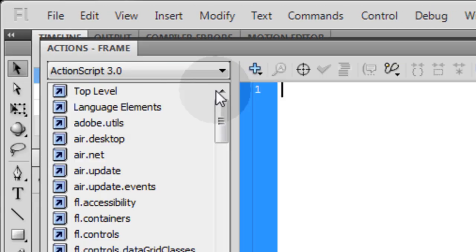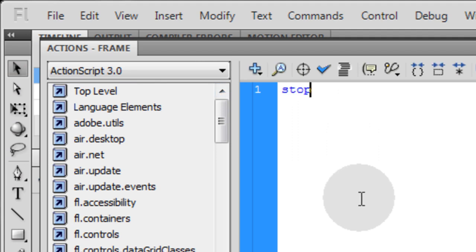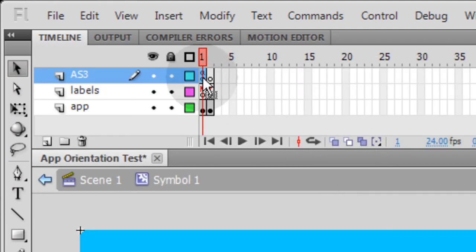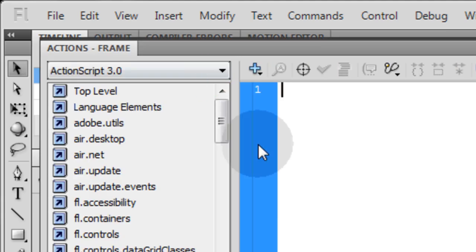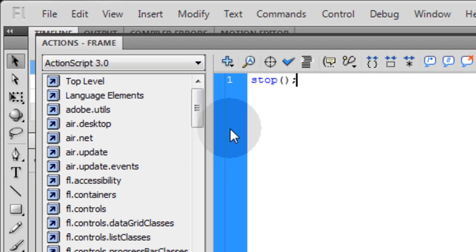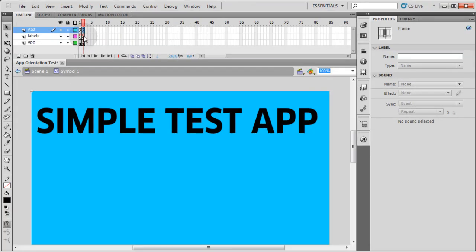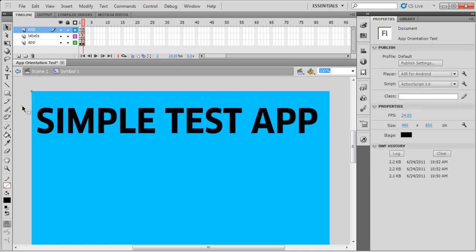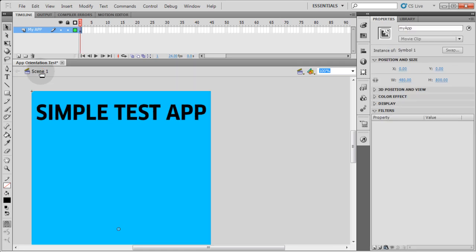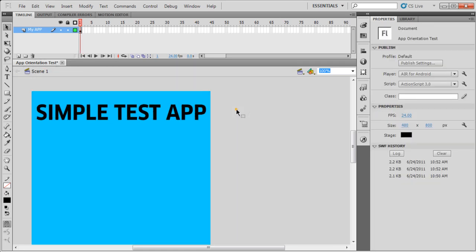Now here we're going to put stop commands up top. So we press F9 to open our Actions panel. And we'll type in stop commands. There, so that's everything we need inside of that movie clip. Now let's double click here on the side. Or you can click Scene 1 here to go back into the main scene.